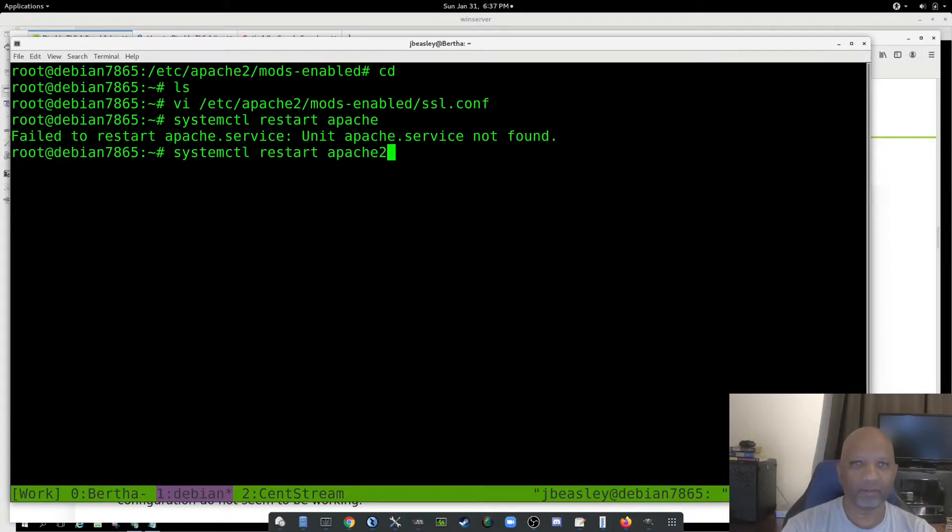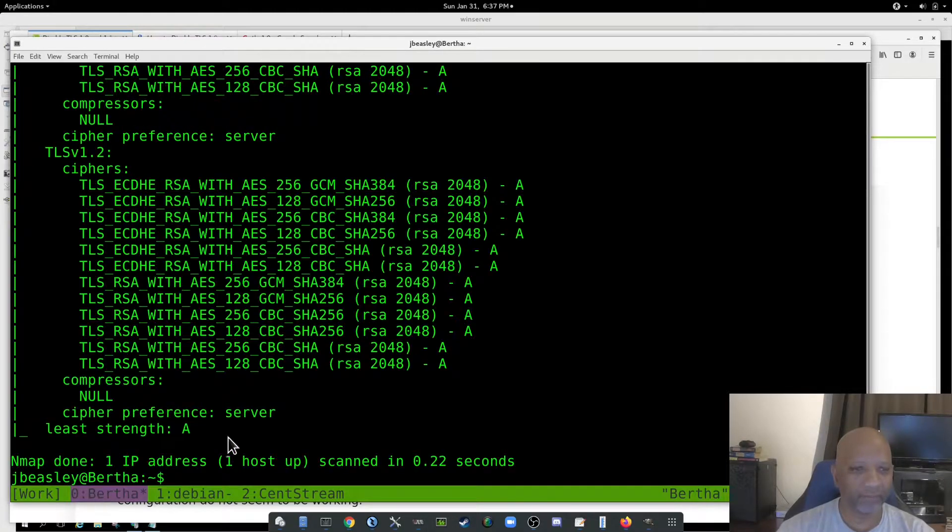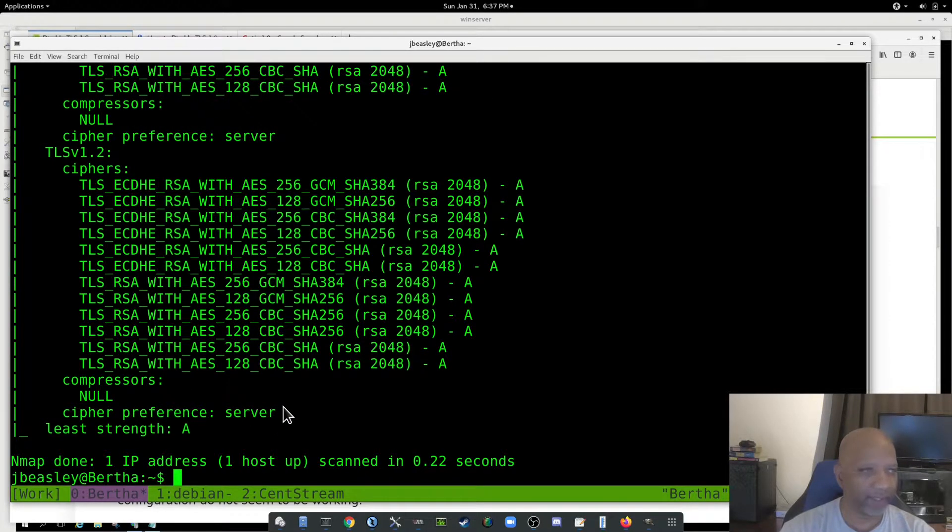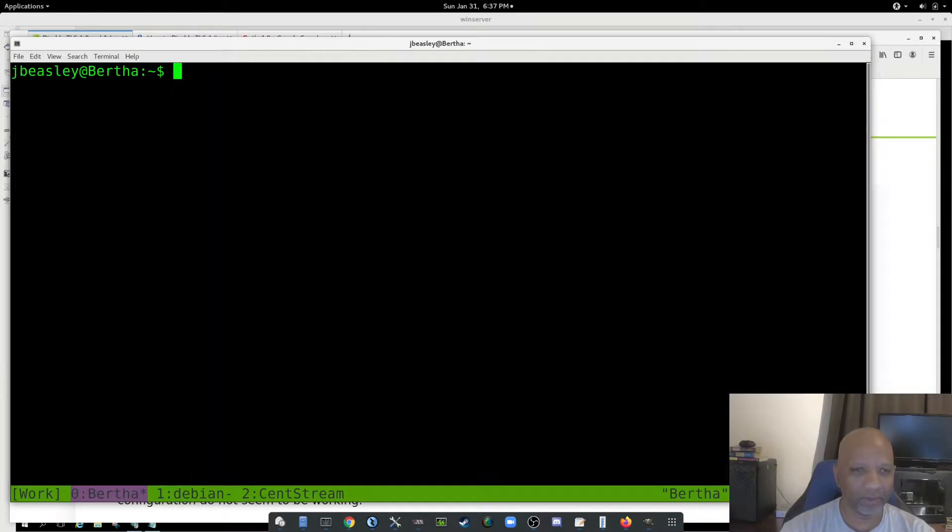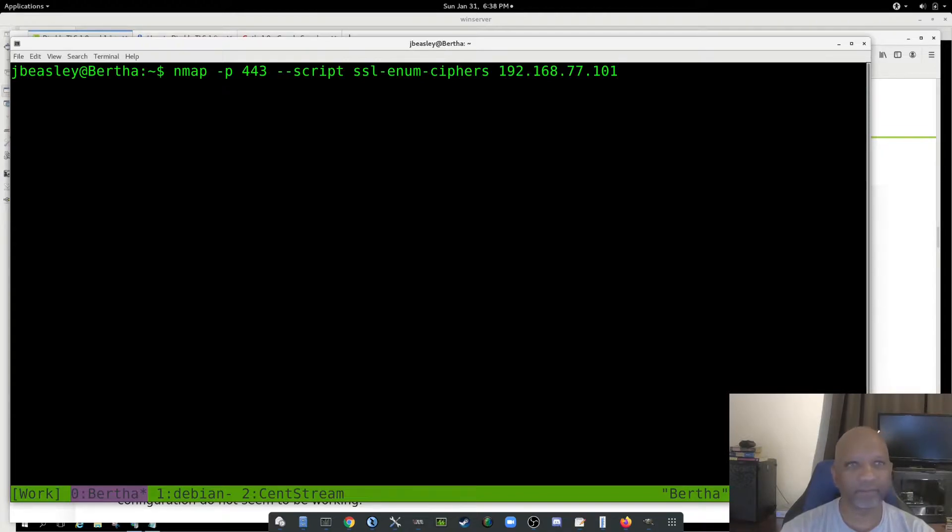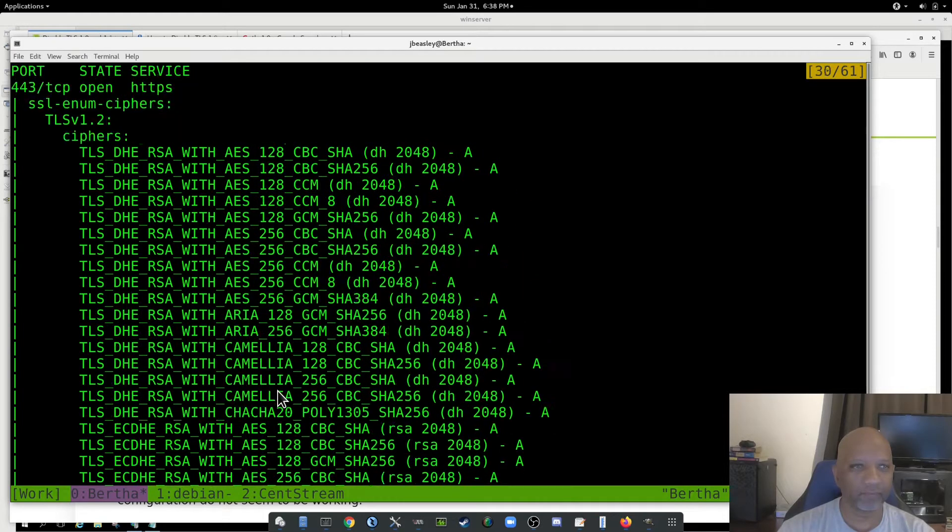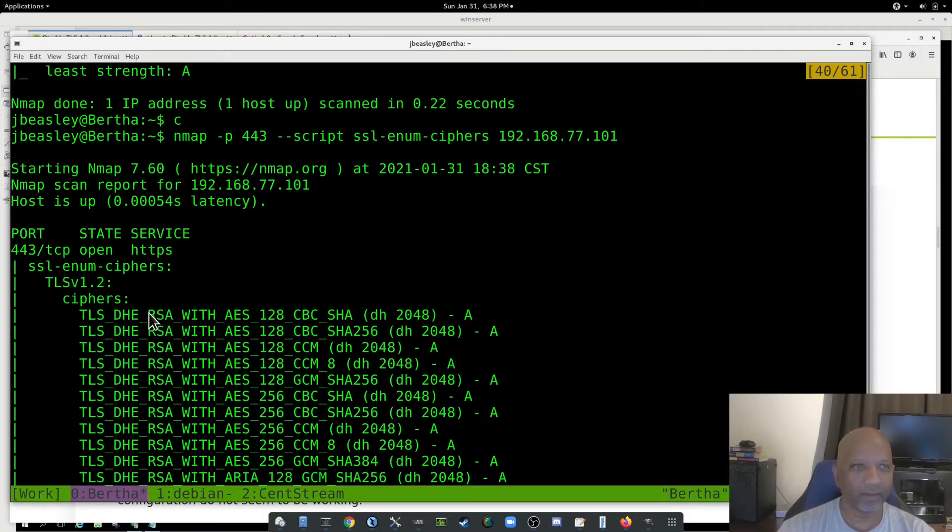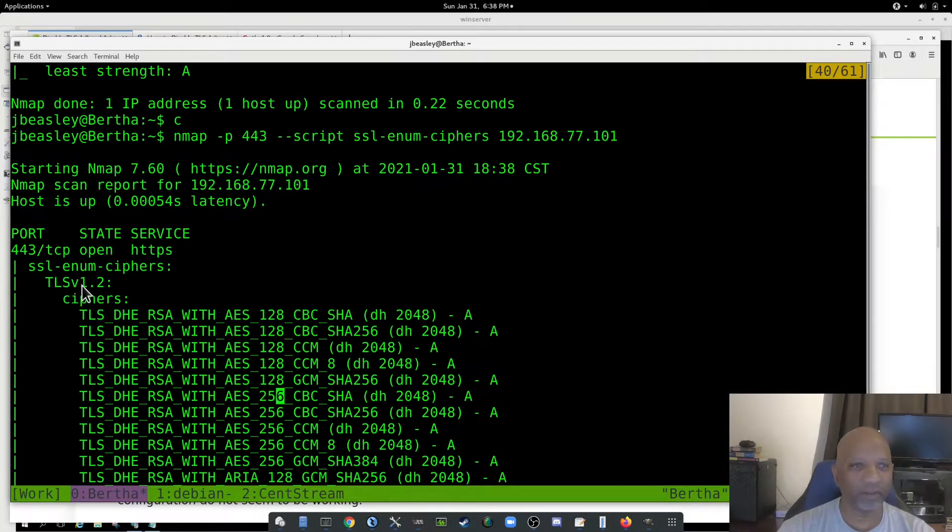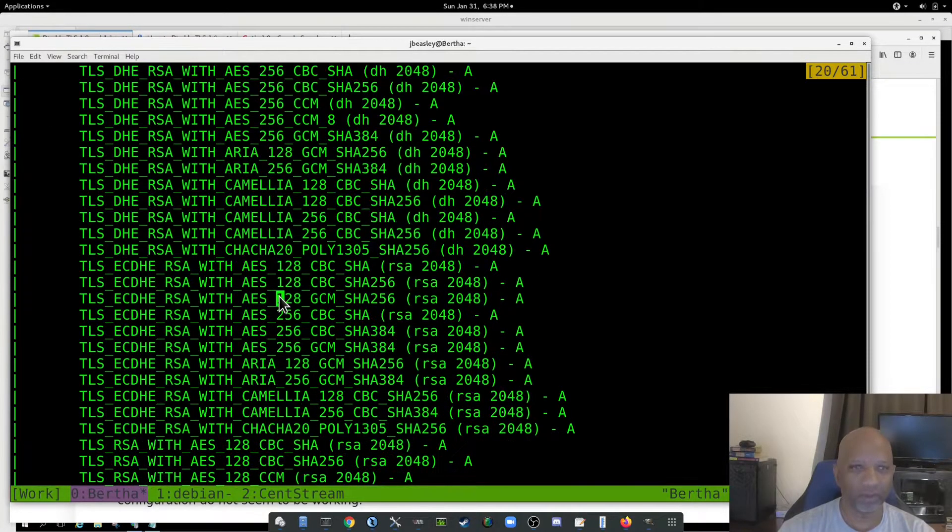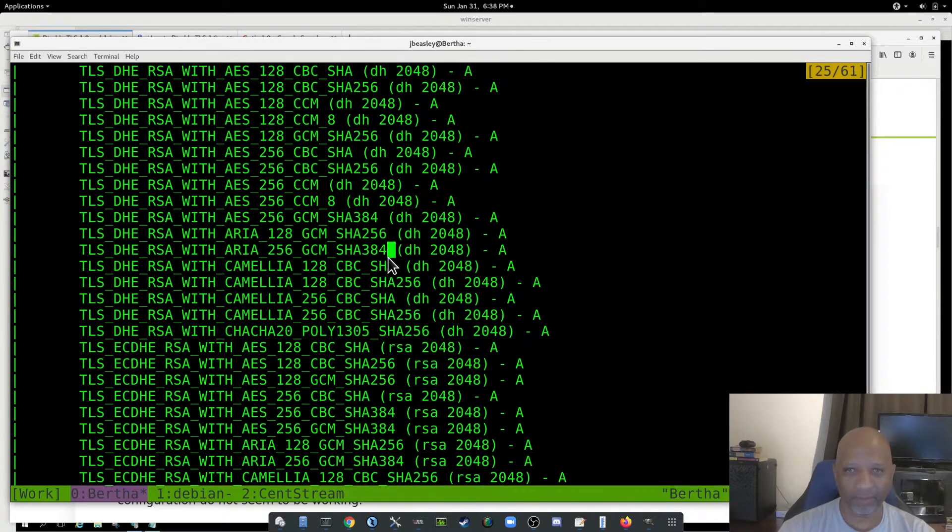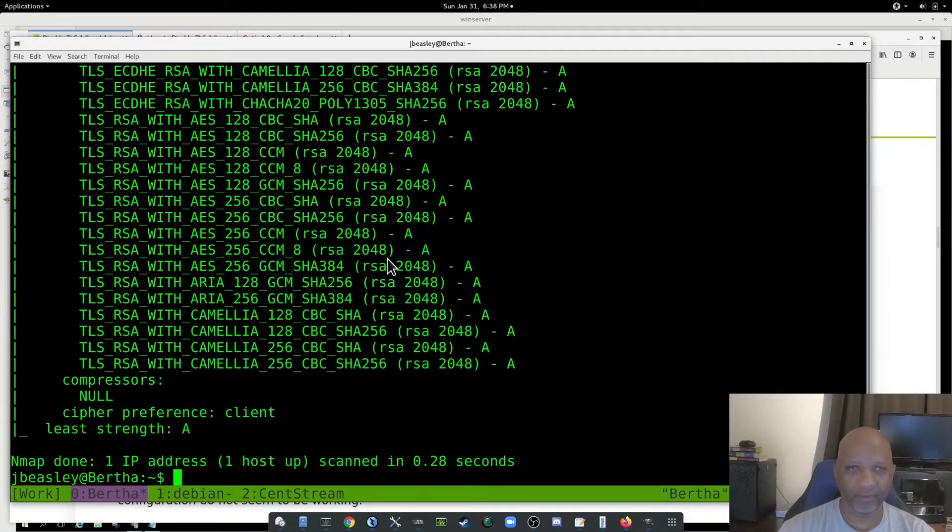And what is it called, Apache 2? It's called Apache 2, so I have to restart it. Once I've restarted it there, I'll go back to run the NMAP command. And you'll see here that it's now only running TLS version 1.2 and it's running it with all the ciphers.